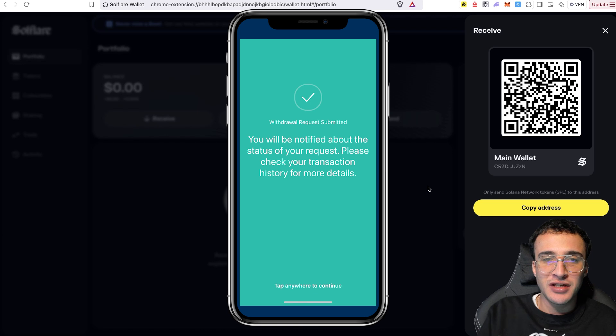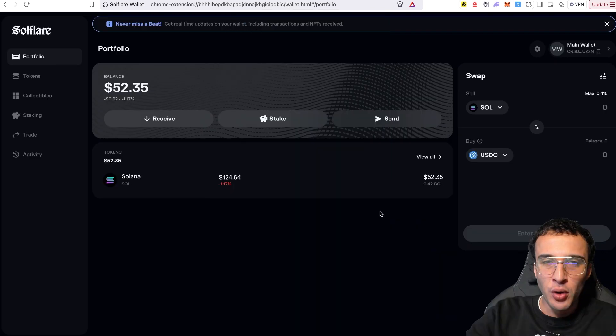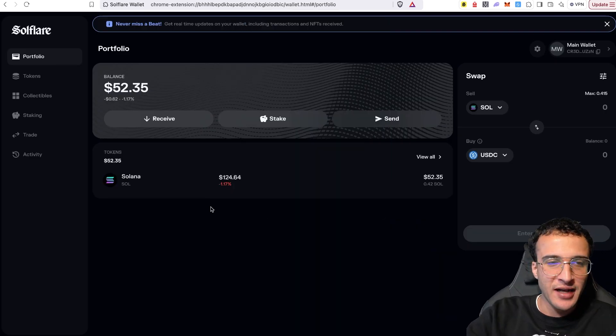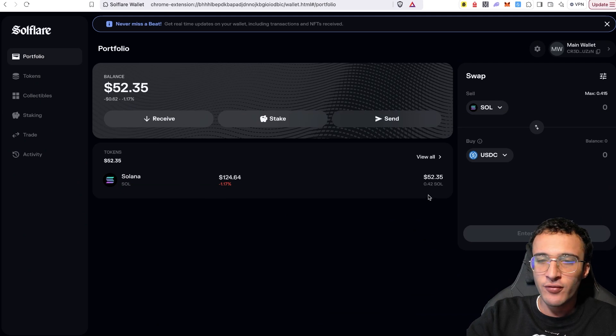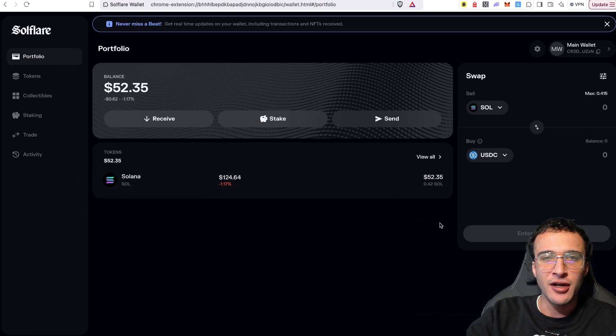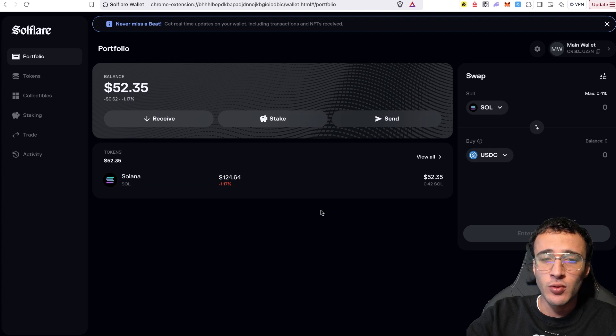It's been submitted and we just need to now wait for it to enter our Solflare wallet. And boom, just like that, look, we've got $52.35. We've got our 0.42 Solana in our wallet.